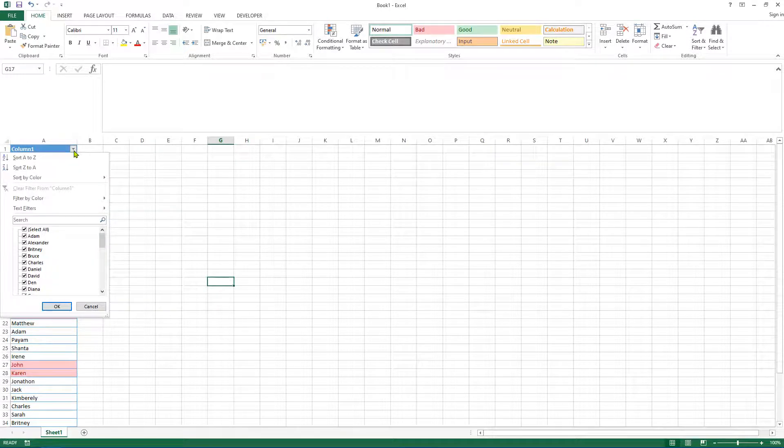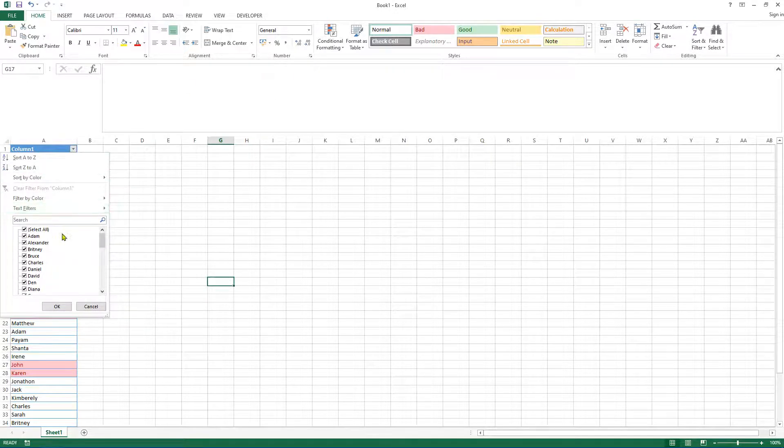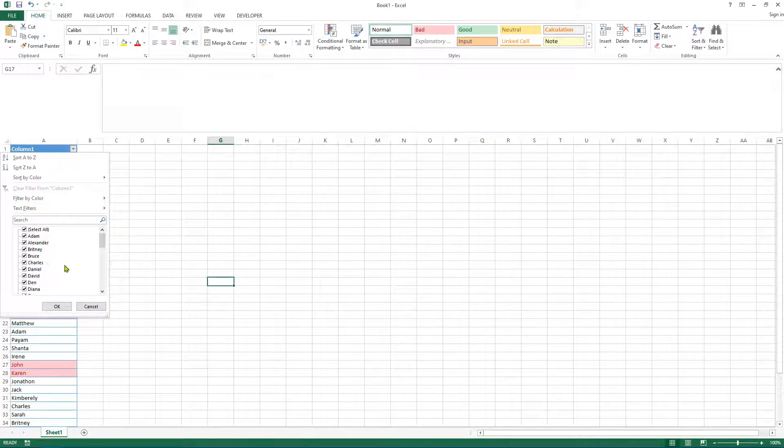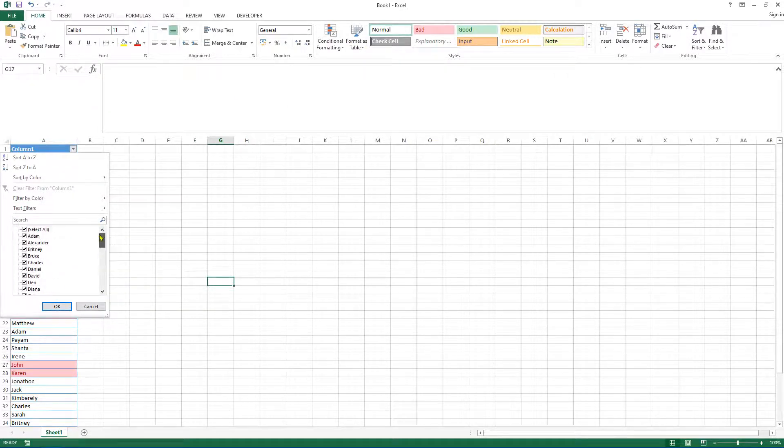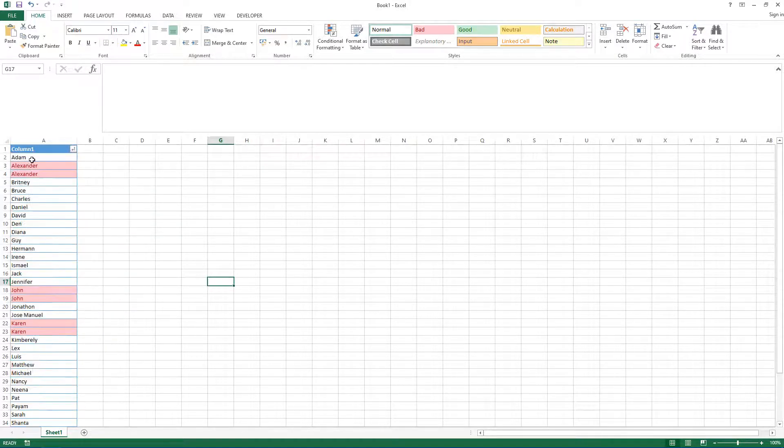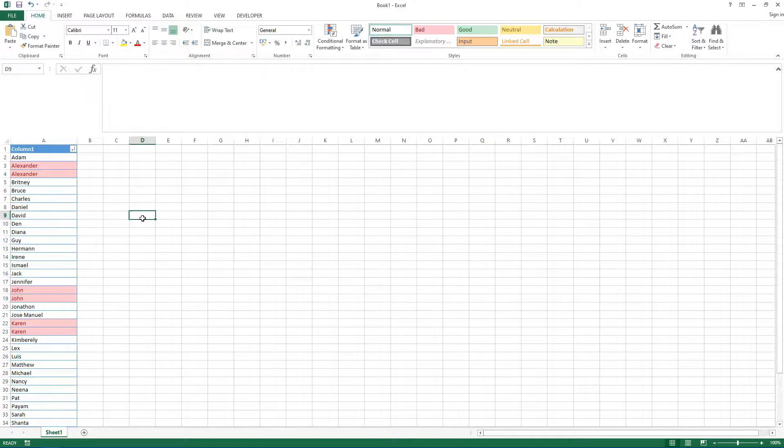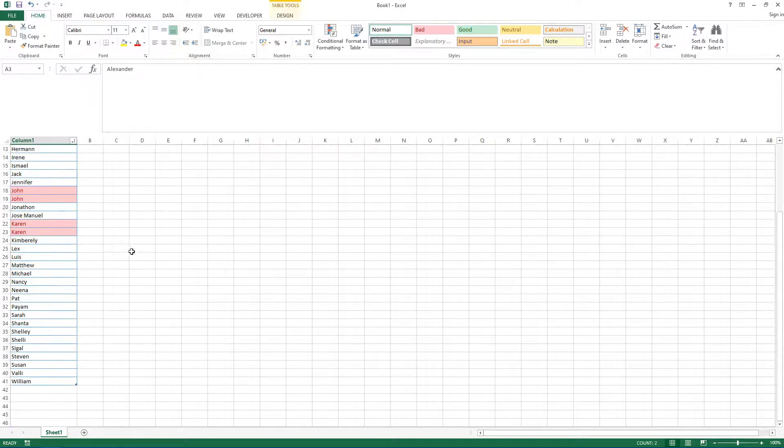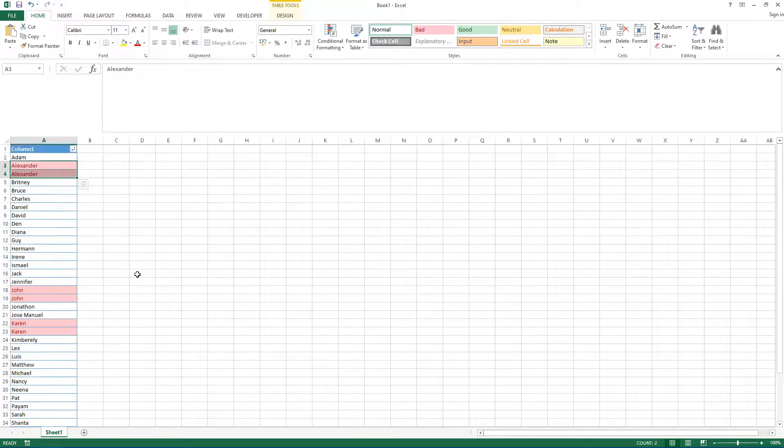So let's make our life a little bit easier, and this is where formatting the data as a table comes in useful because you get all of these different options here to manipulate the data. So let's just say sort in ascending order, and as you can see, we have actually highlighted three different names: we've got Alexander, we've got John, and Karen.